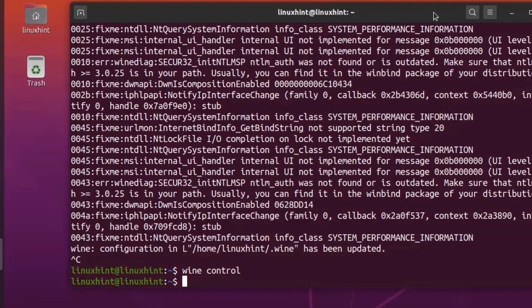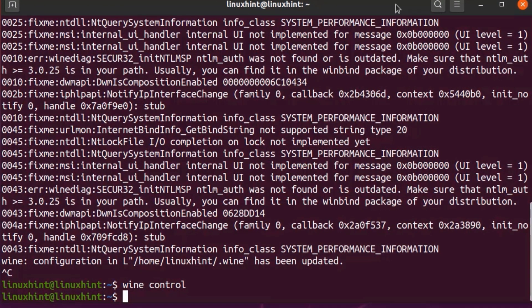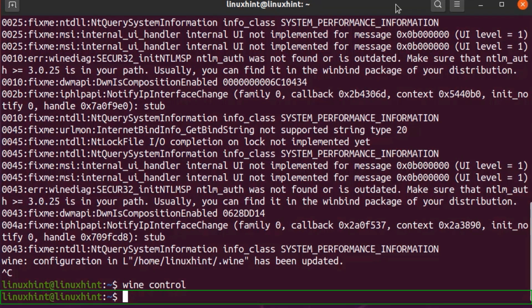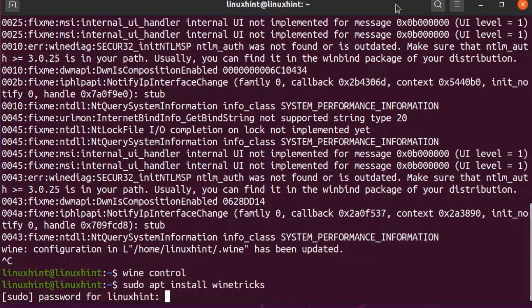Now let's talk about the Winetricks tool. Winetricks is a handy tool shipped with Wine that allows you to install many third-party libraries and apps from a graphical interface. To install Winetricks on your Ubuntu 20.04 LTS, run the following command: sudo apt install winetricks. Hit Enter and enter your sudo password.